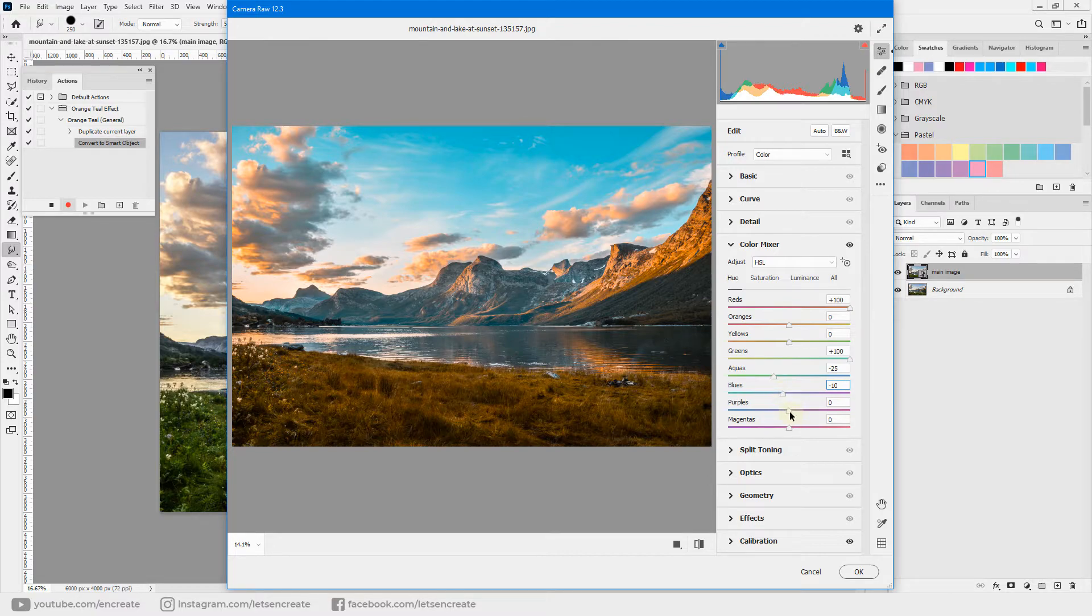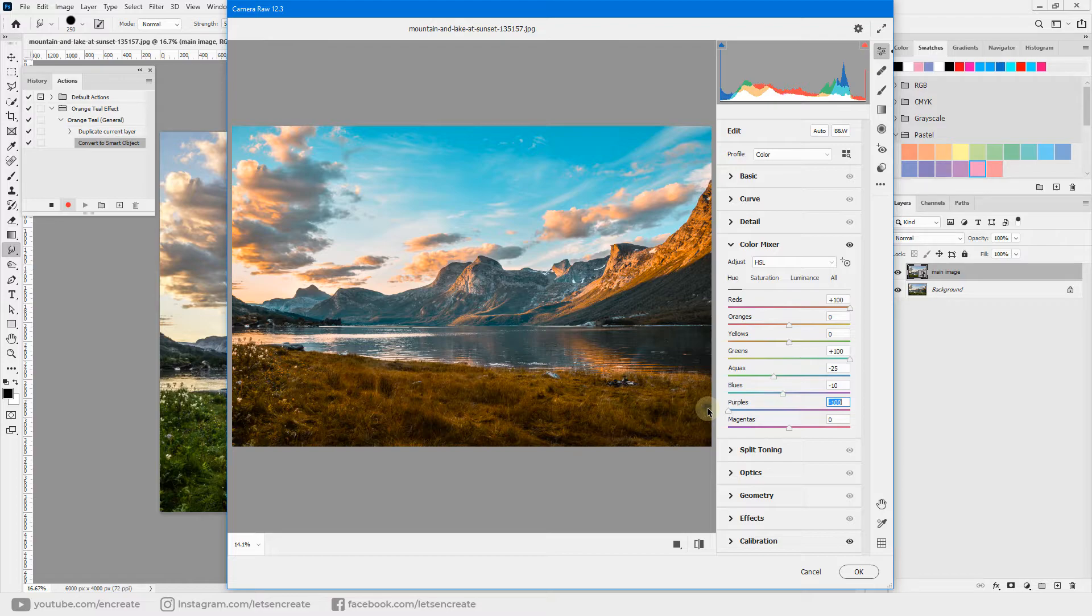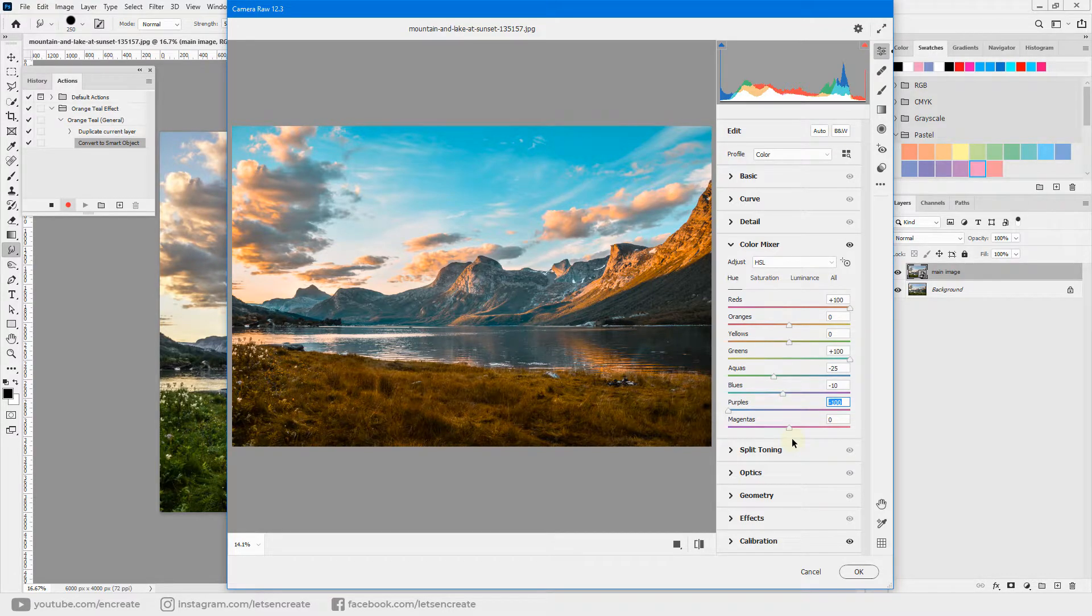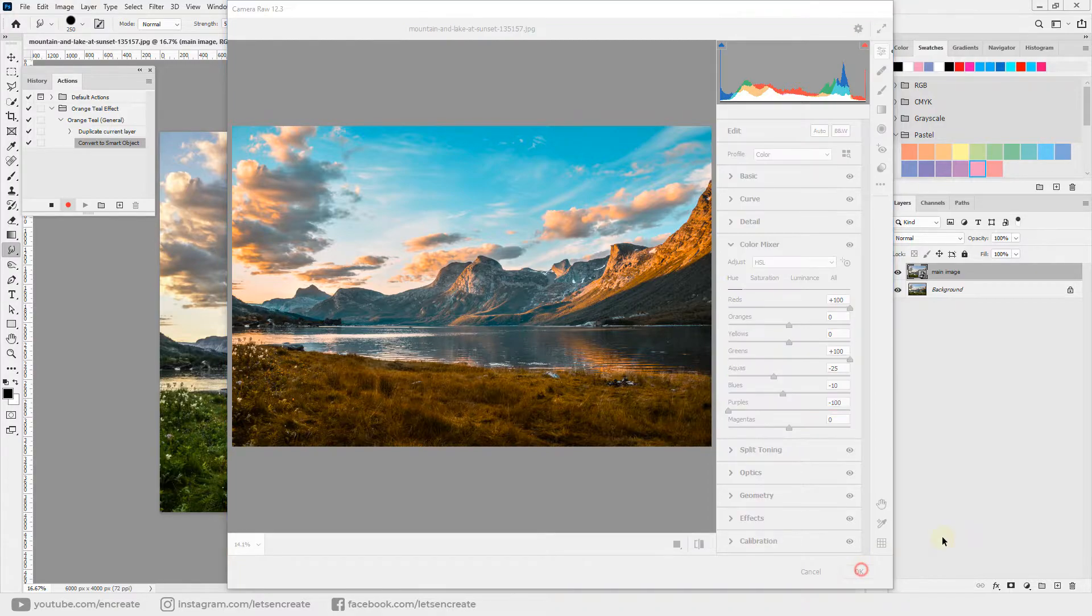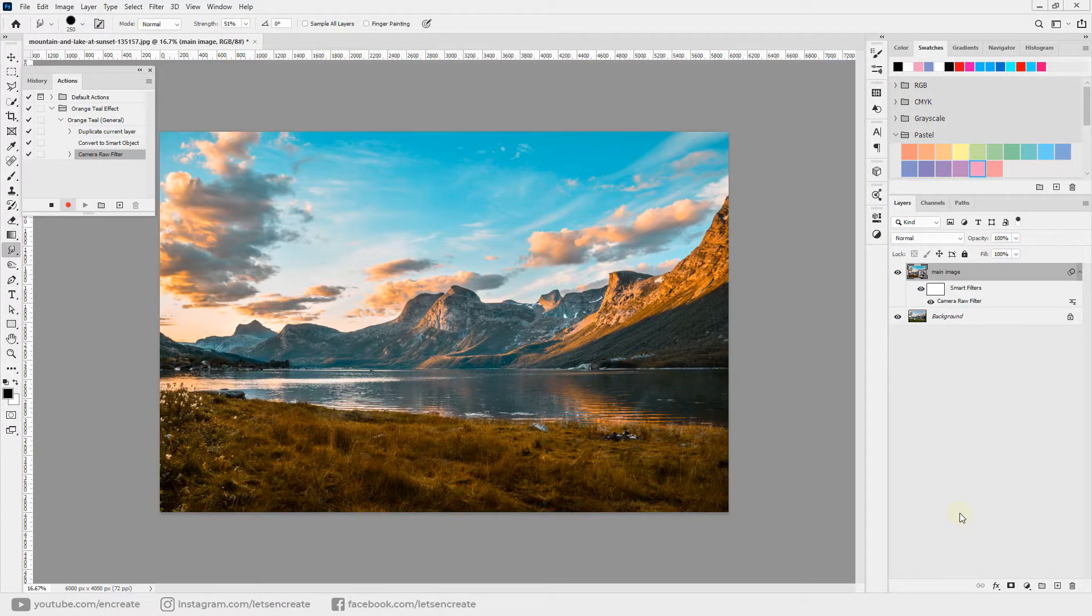For purples, you can drag it all the way to minus 100 to change shades of purple to shades of blue. Keep the magenta as it is and hit OK to commit the changes.